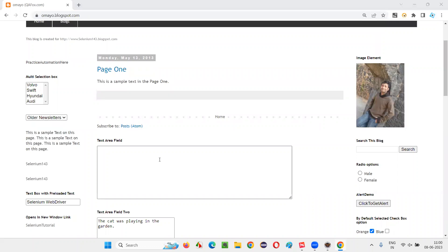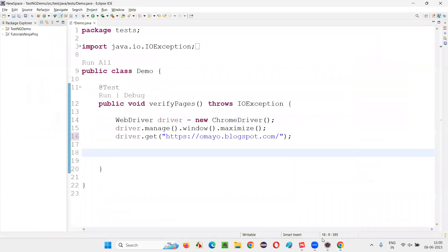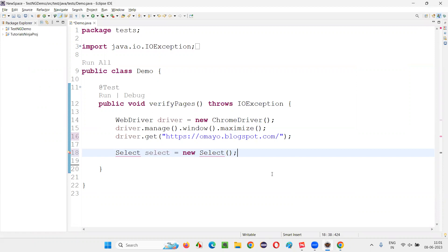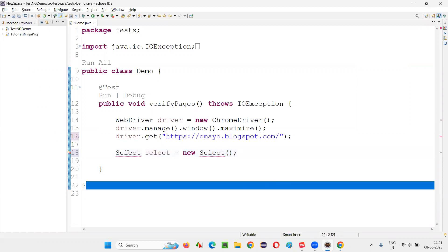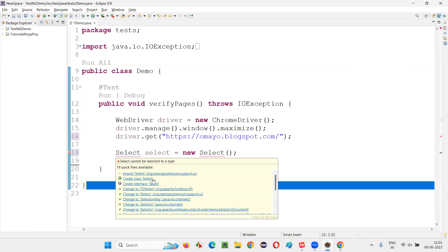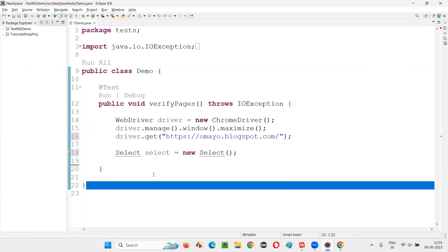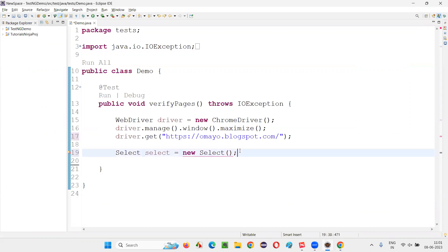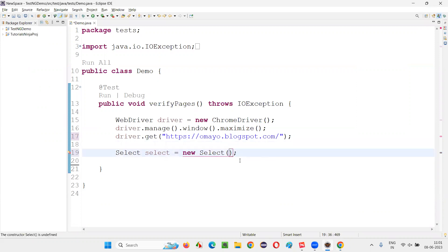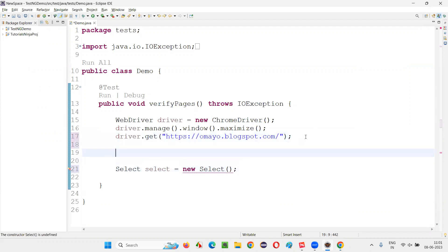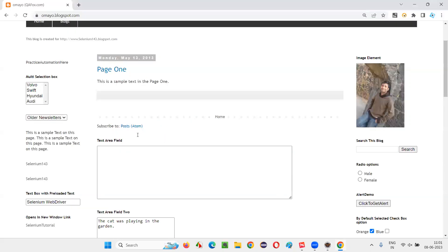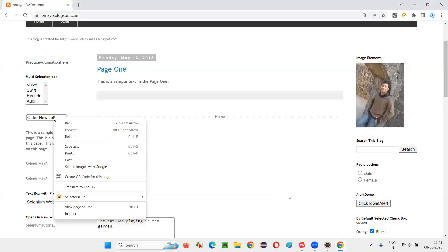For that, I have to first create an object for the select class. Select Selenium library. After that, in this constructor, you have to give the web element of the dropdown field that you would like to select the option from. So let me create a web element for the dropdown field.